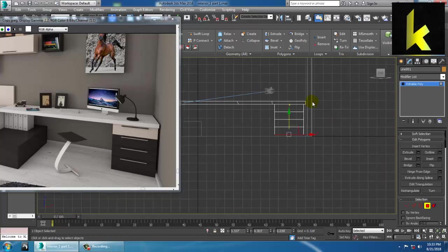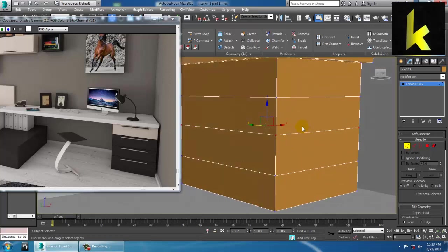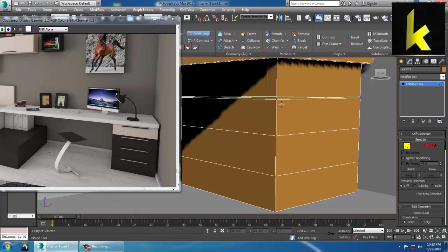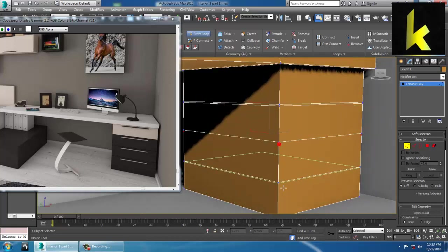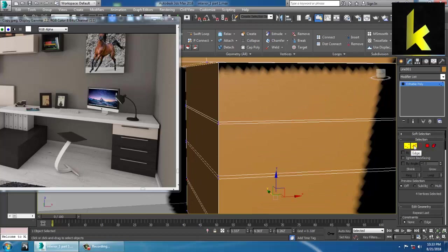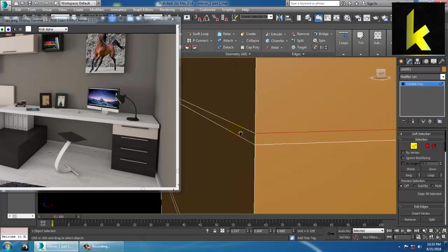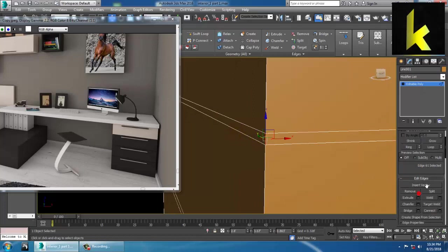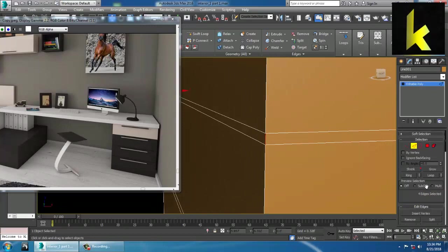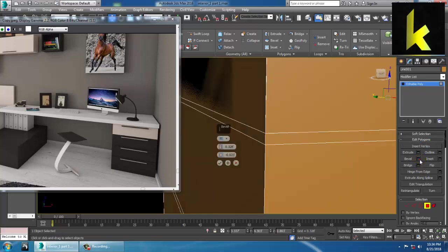We'll go into this view and easily adjust it in whatever way is possible. We can add one more loop using Swift Loop, and just go on adding loops. Select the edge over here — there is a Ring option, so select the ring, press Ctrl and click on this polygon. Automatically the polygons of the loop will get selected.